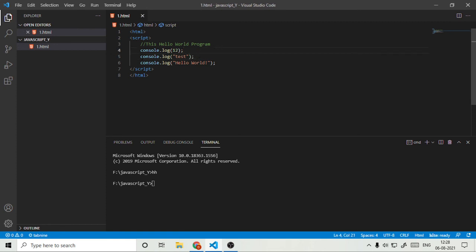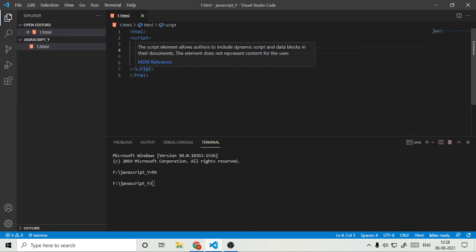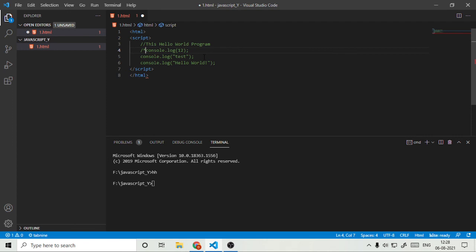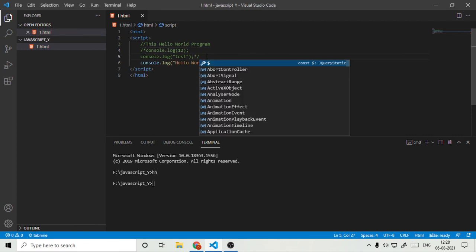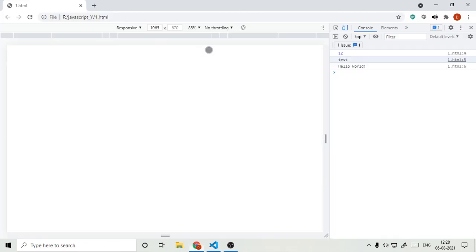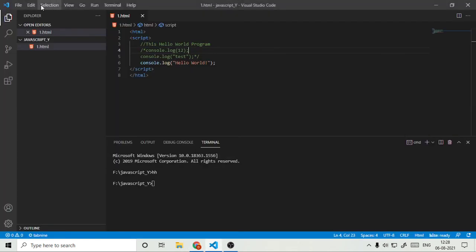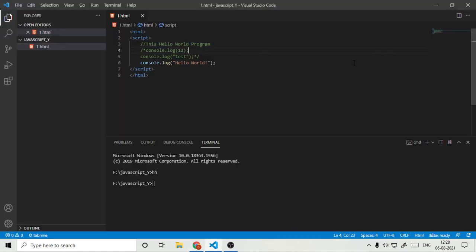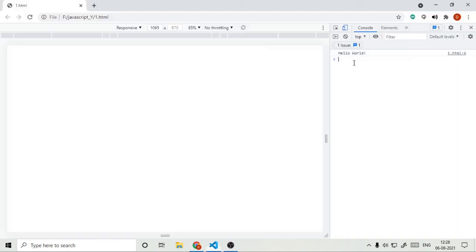And if we want only the Hello World, so we will comment these. We can also need these afterwards. So now we see, saving it, we refresh the webpage, there is only Hello World, nothing more.